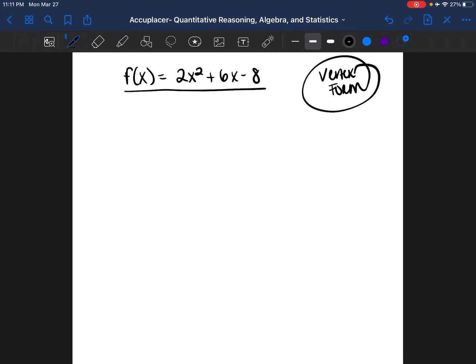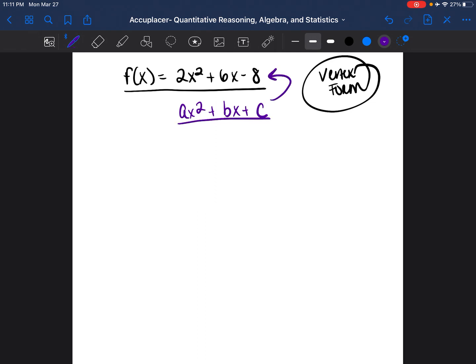Right now, this equation is in standard form. Standard form just means when you have an equation written ax squared plus bx plus c. If you look at this equation and compare it to this one, it's very similar — you see that it has a number before the x squared, a number before the x, and then a solitary number by itself. So you can easily see what the a, b, and c are in this equation.